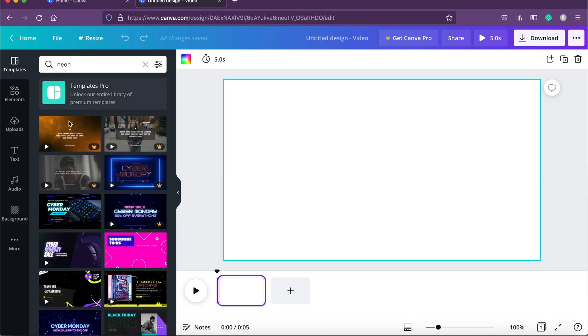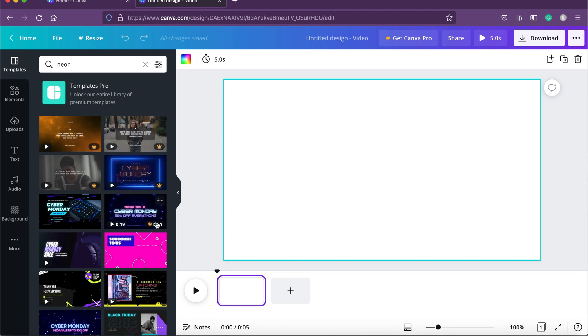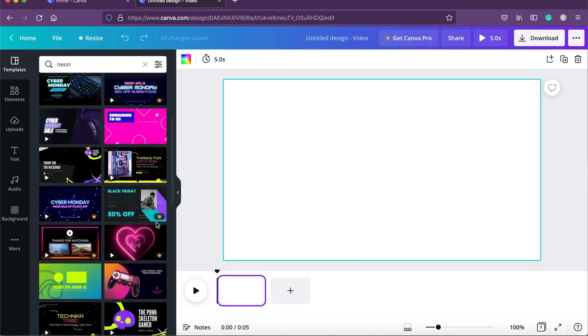One thing I want to tell you is that Canva has a pro version as well, but I'm not going to use that. I want to create this ad with the resources I have without using pro mode, so that you can do the same. If you see icons with a crown, that means it's for pro mode. Let's scroll down and look for something that suits the mood of our theme.